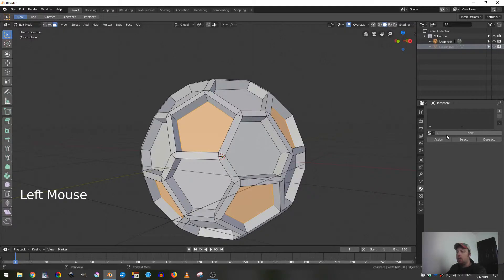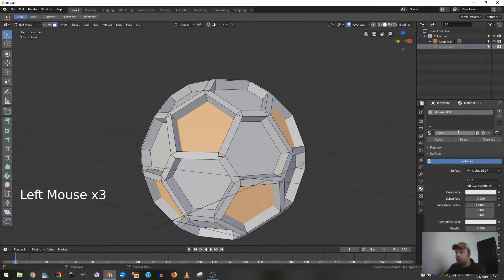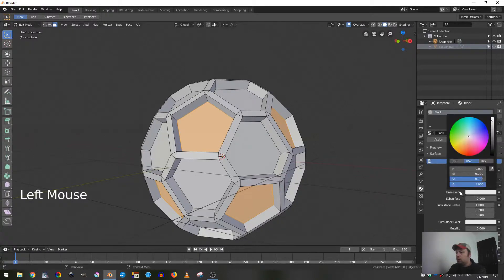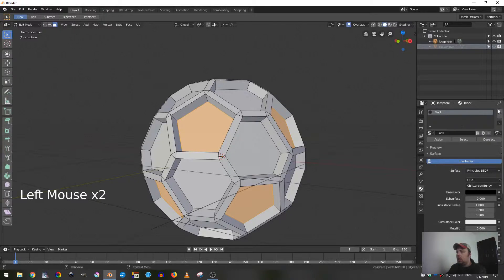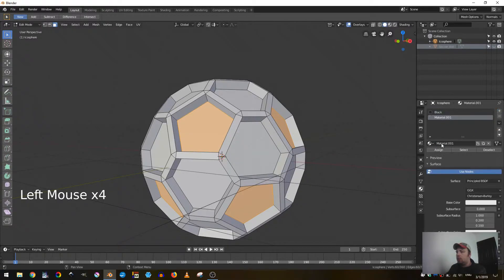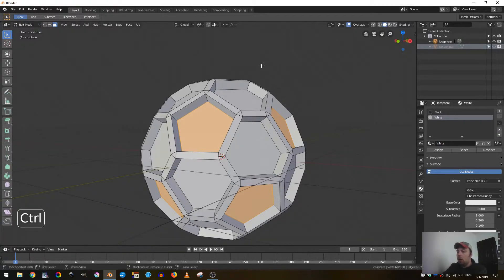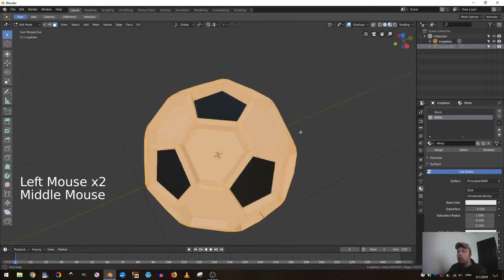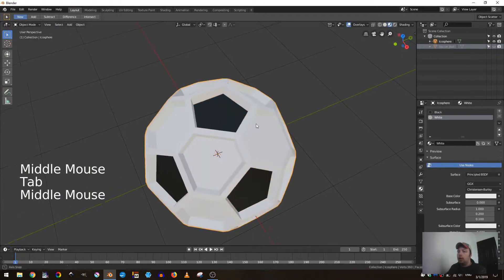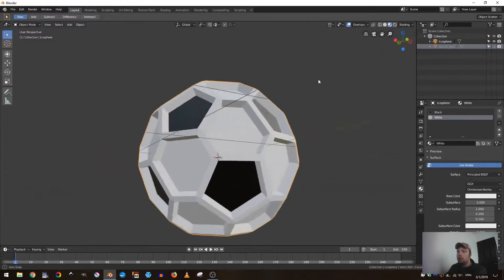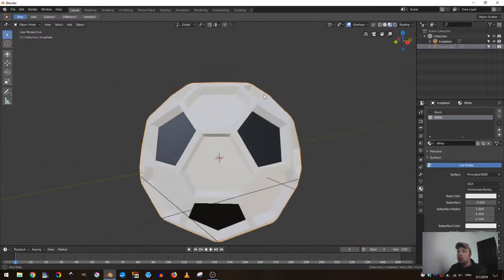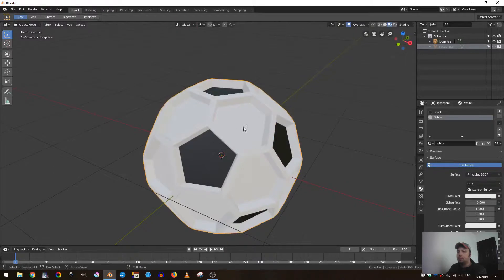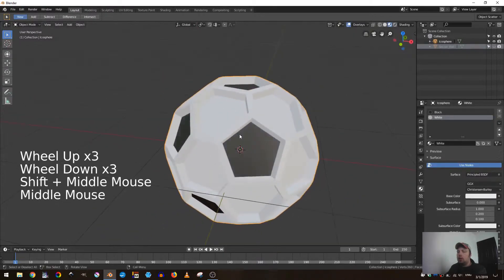Now I'll come over to my materials tab, add in a new material, call that material black, change the base color to black and click assign. Then add in one more material and call that one white, hit Ctrl I and assign. Now if I go to my look dev, I've got that kind of soccer ball texture.